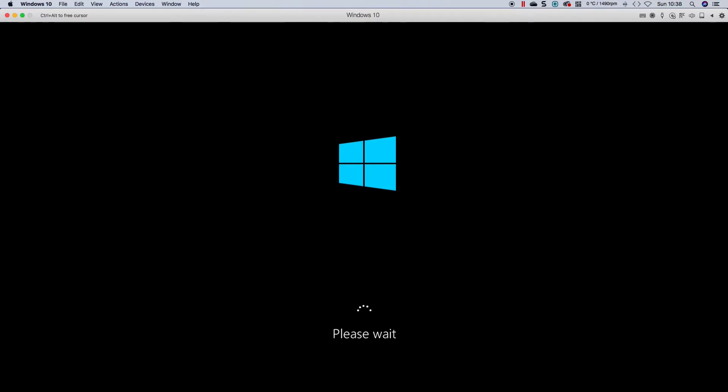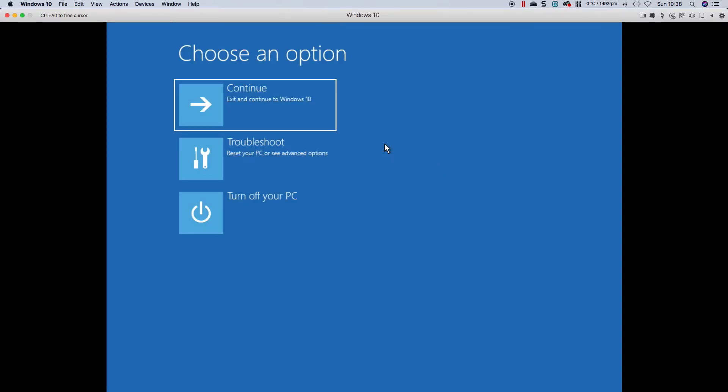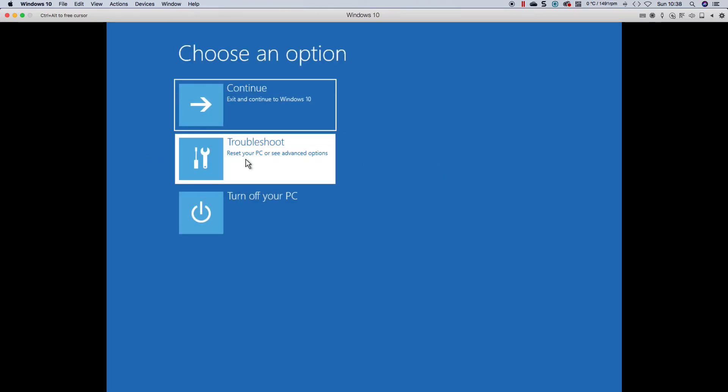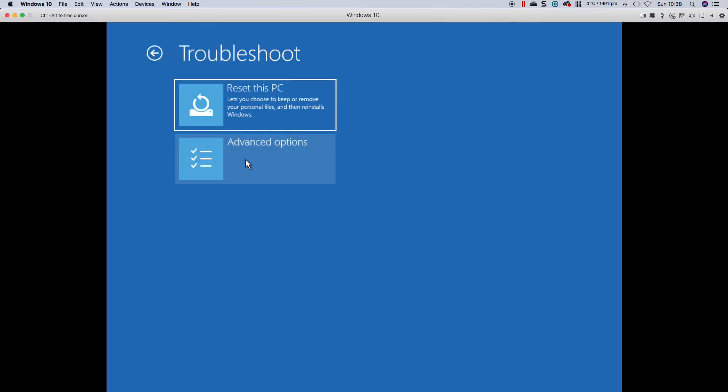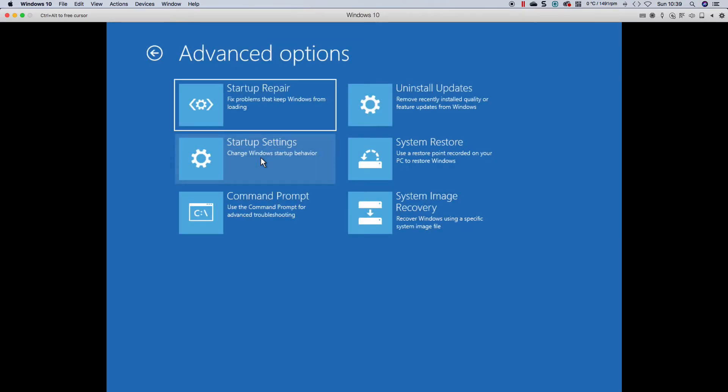Okay, so now we should be able to... We're going to see advanced options. Troubleshoot. I don't want to reset. If I don't have to, that will be the last option. Let's go to advanced option.